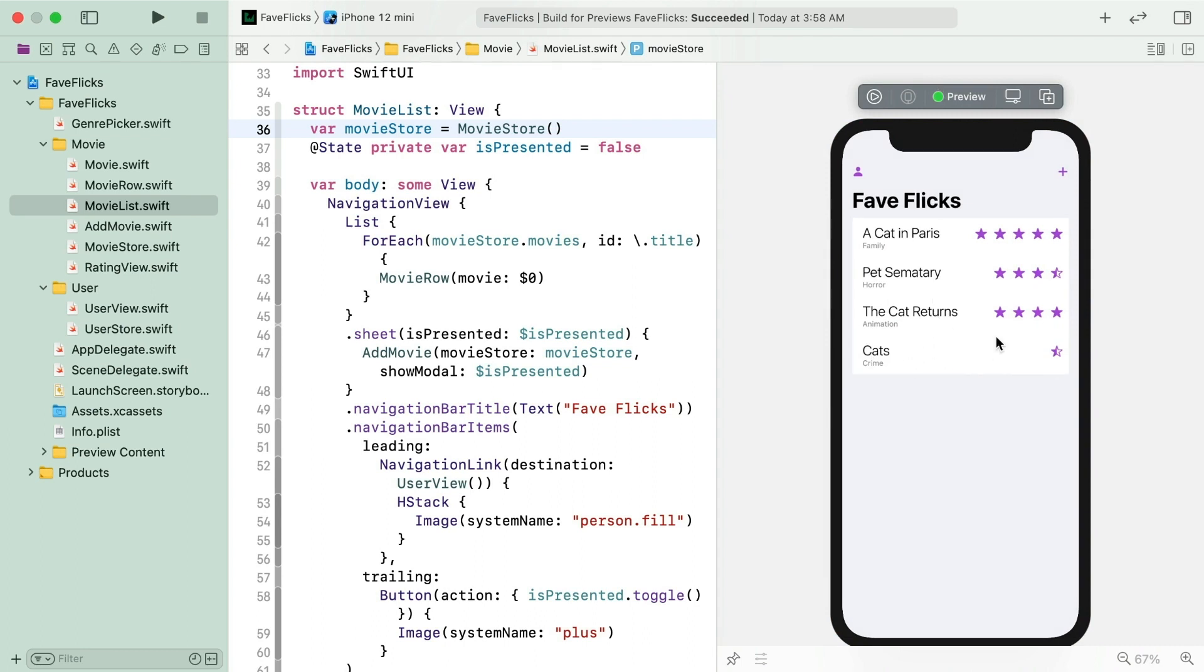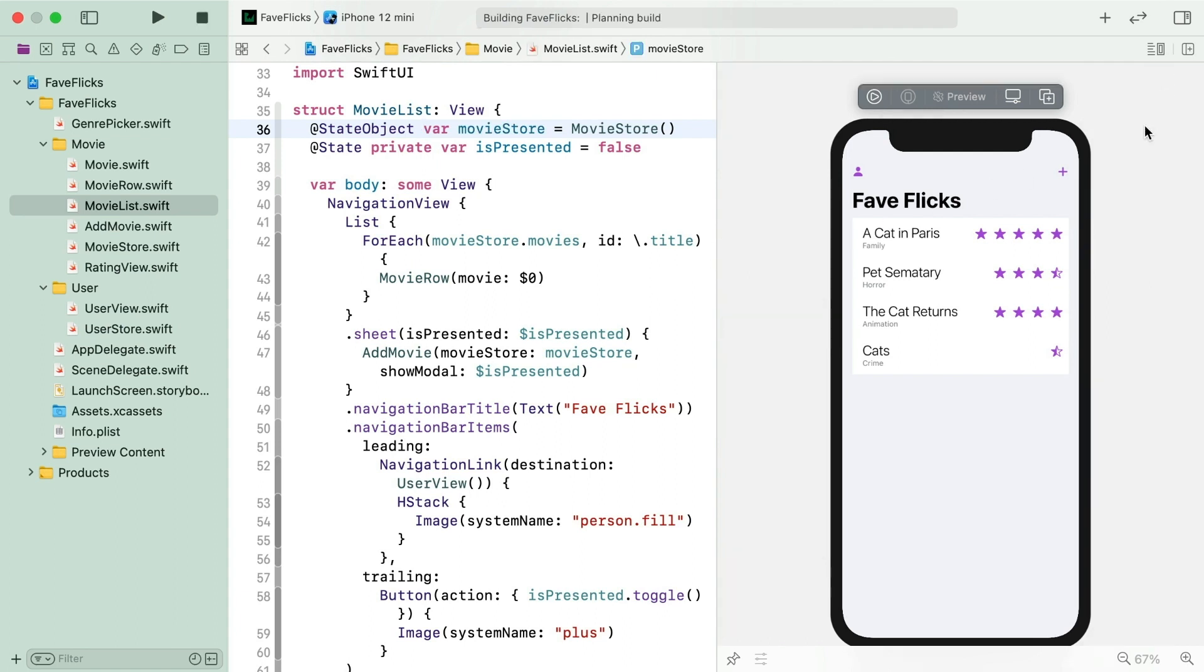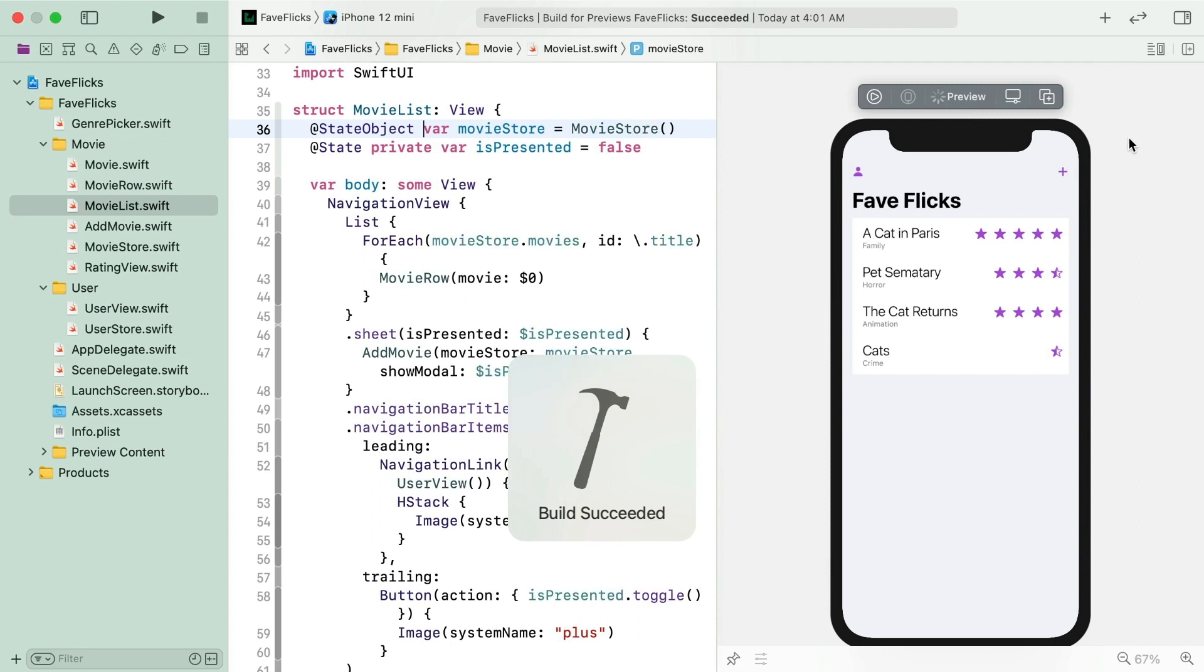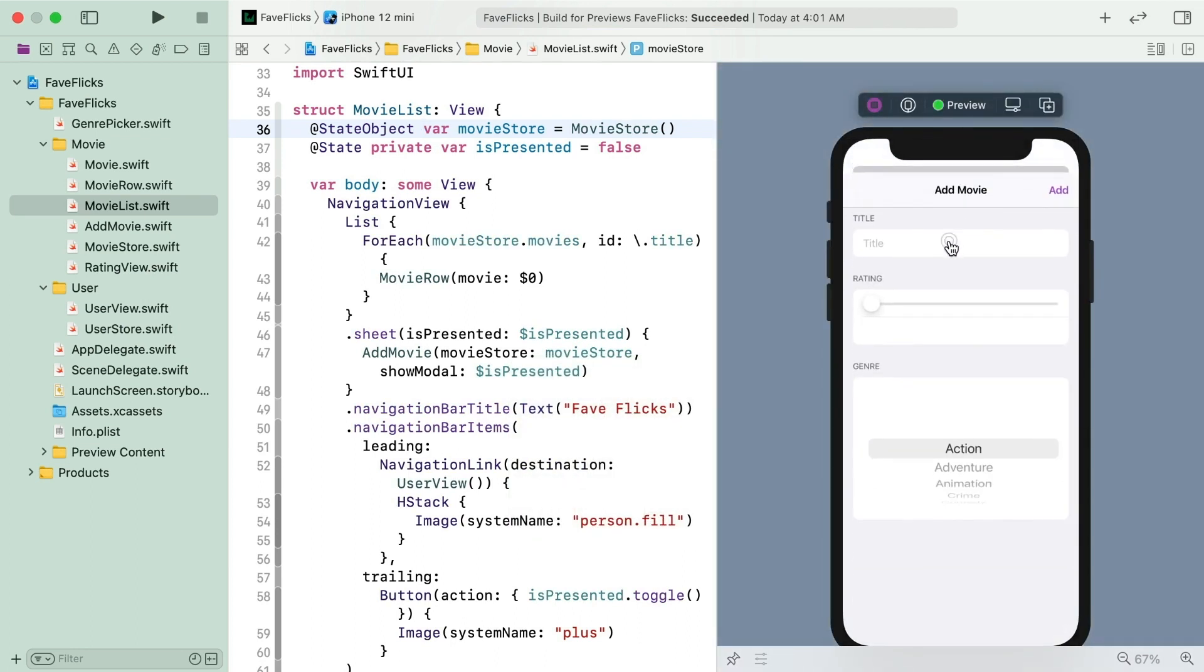So try out a new property wrapper attribute, state object. When you use state, SwiftUI takes control of the life cycle of that property. It keeps the value of a state property even when the view refreshes. State object will work just like that for reference types.